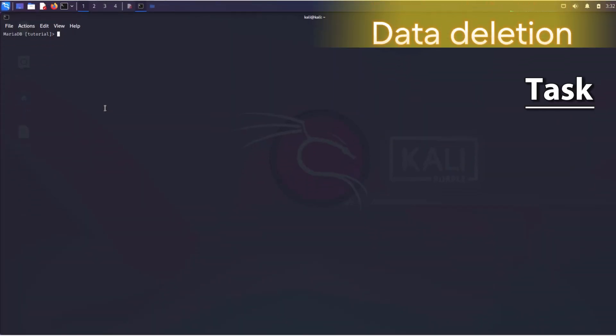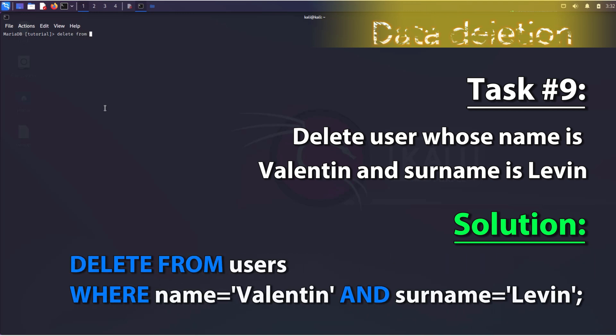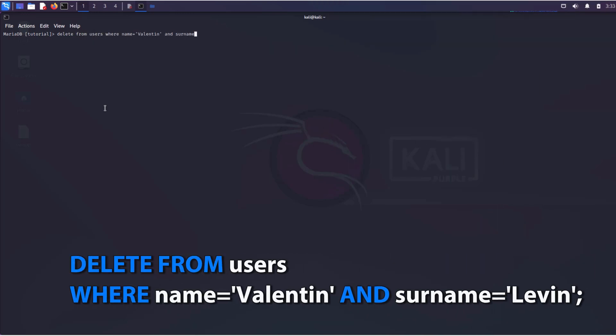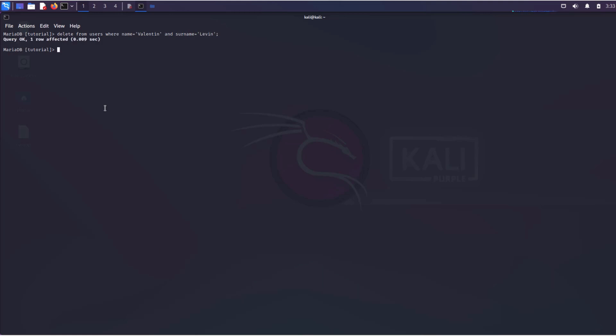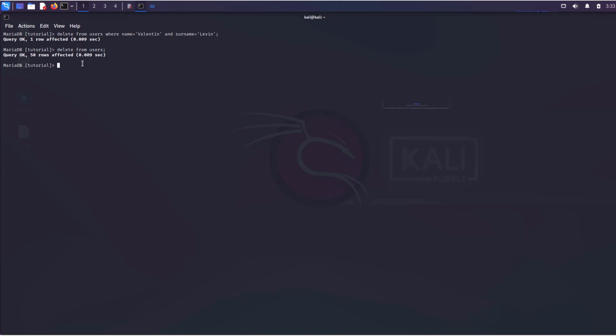Deleting data is one of the simplest operations. For example, to delete the user we created, simply execute the following query. On the other hand, the displayed statement will delete all data from the table.